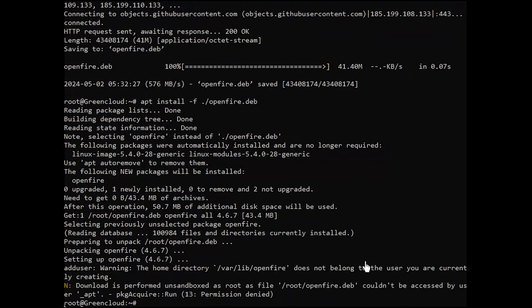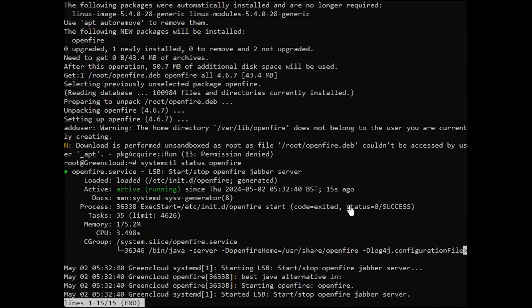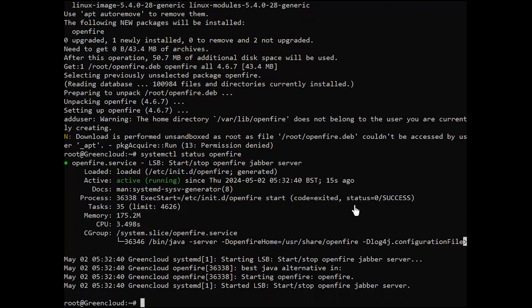Check application status. Then, import OpenFire database schema.